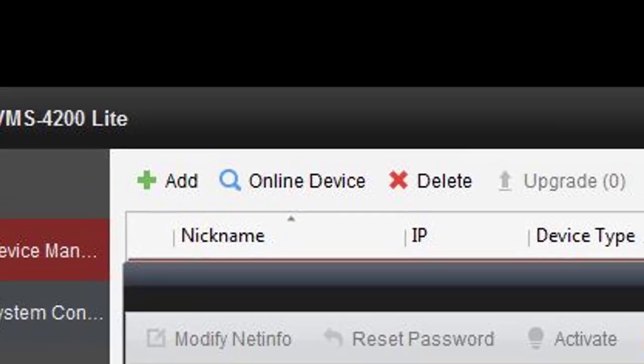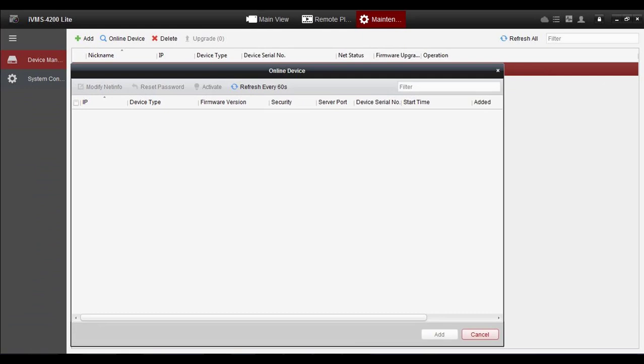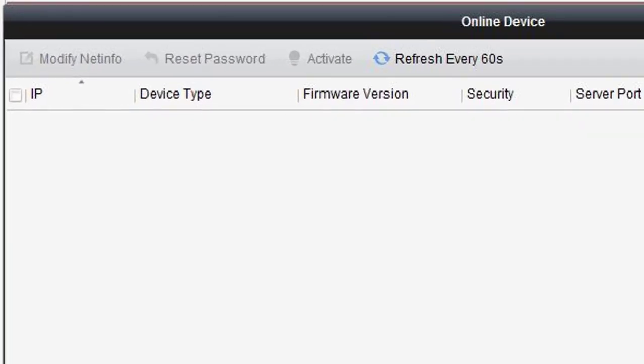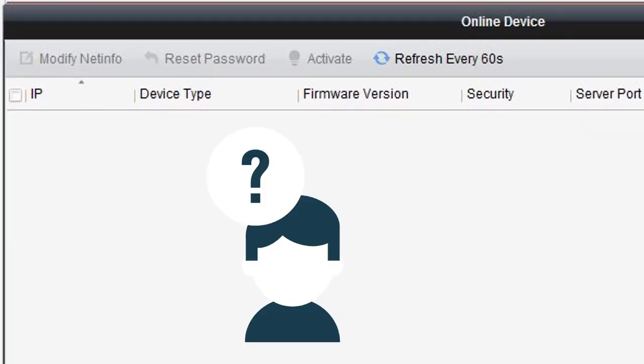Scan online devices. If your device is not showing here, you need to check the network connectivity from your network router and your DVR. Check the status of connectivity from the DVR.